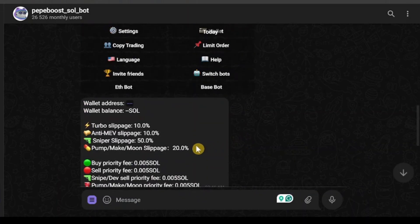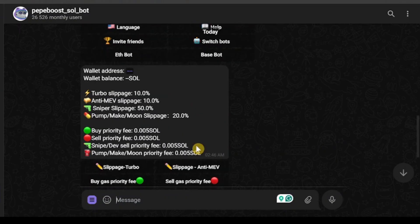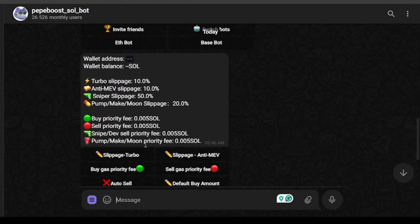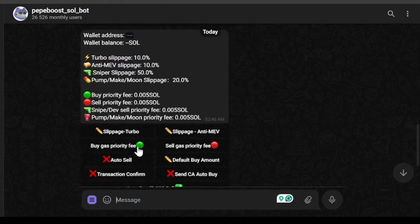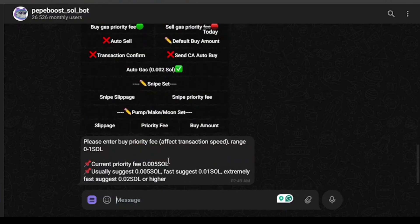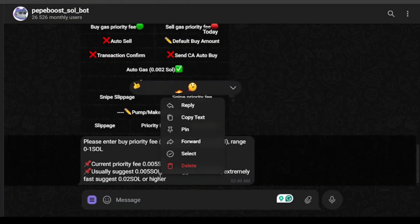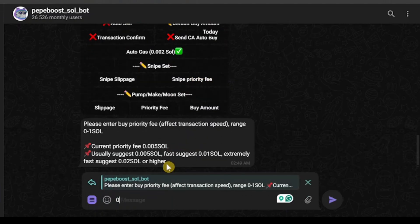Sniper slippage is now 50%. Then we have pump/make/moon slippage - that's an advanced feature I'm not going to explore right now. We have buy priority fee, which is currently 0.005, pretty high, so we need to change it. Let's go to buy gas priority fee. The range is 0 to 1 SOL. Fast additions is 0.01 SOL, extremely fast is 0.02. The usual is 0.005. I'm going to change it to 0.01.